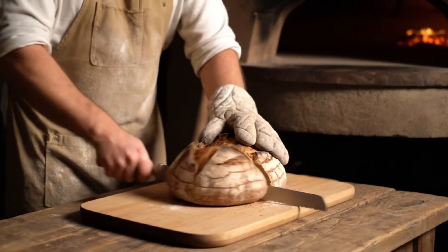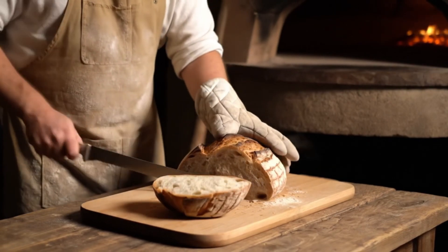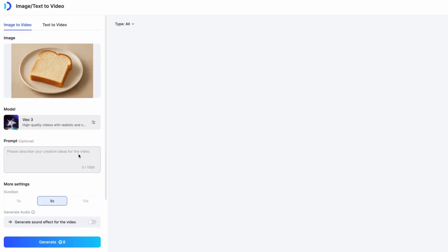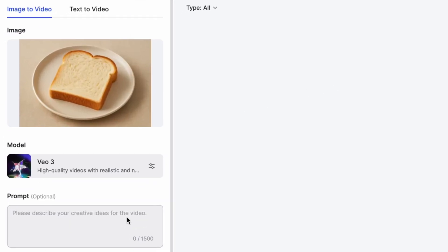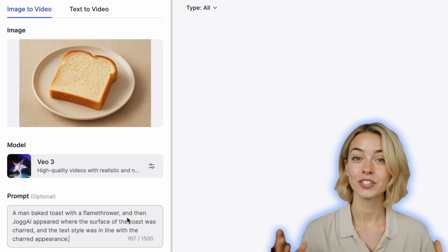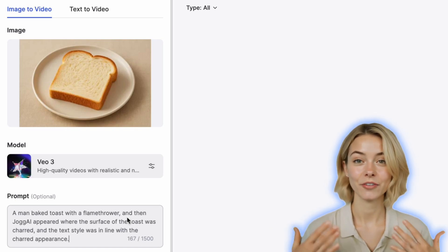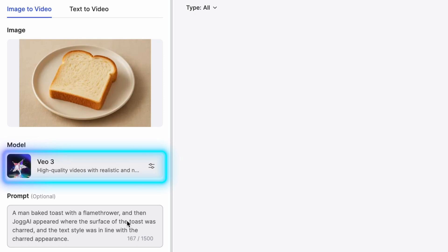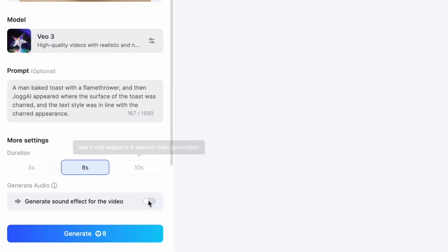You can now generate AI videos using just a single photo. Simply upload your image and enter a prompt describing how you want your video to look. The more detailed your prompt, the better VO3 can understand and deliver the video you envision. Select the VO3 model and Jog AI will not only bring your image to life, but can even add dynamic sound effects to your video.